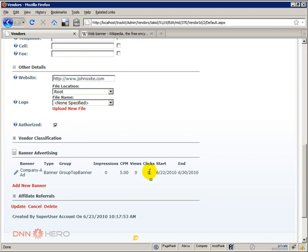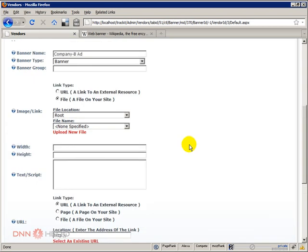What I'll be doing now is creating the same banner, the same type of banner for each one of the companies. So we have set up the banner for the top of the page for company A. What I will do now is set up the same type of banner specific for company B, C and D.